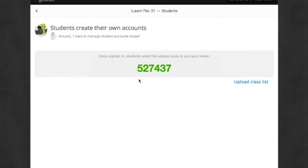I'm going to let students create their own accounts. And here is the code that my students will use to join my class.